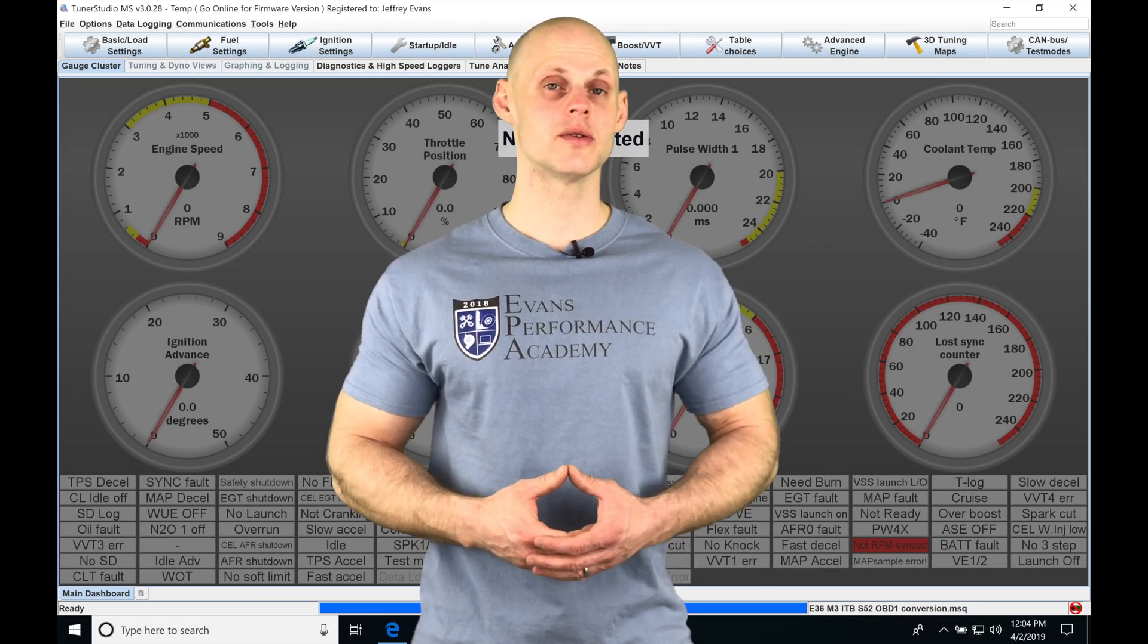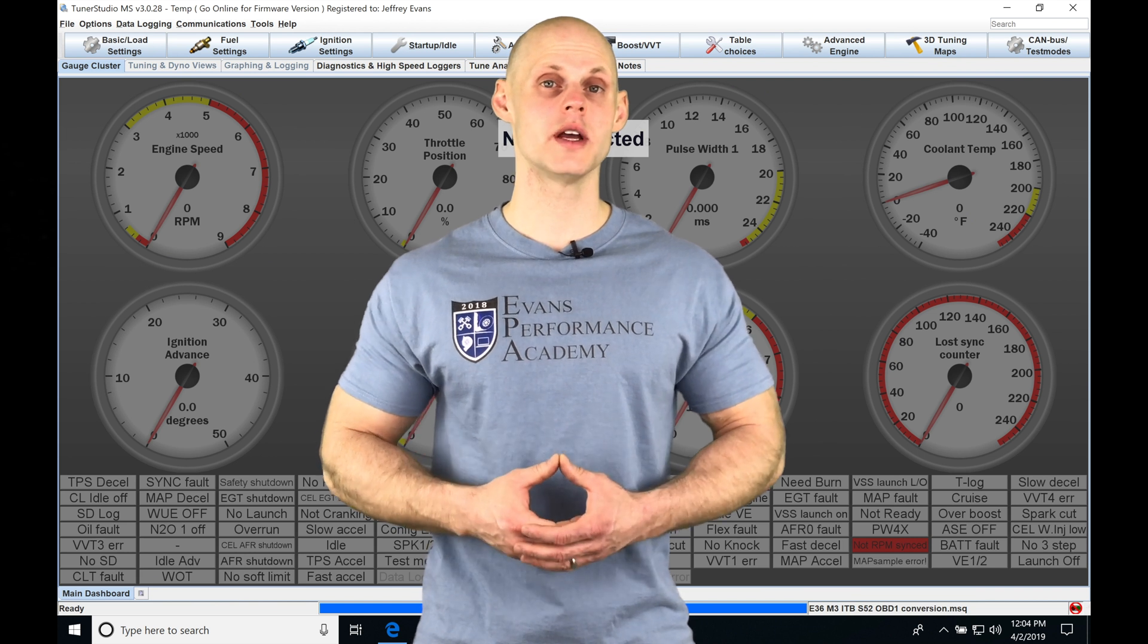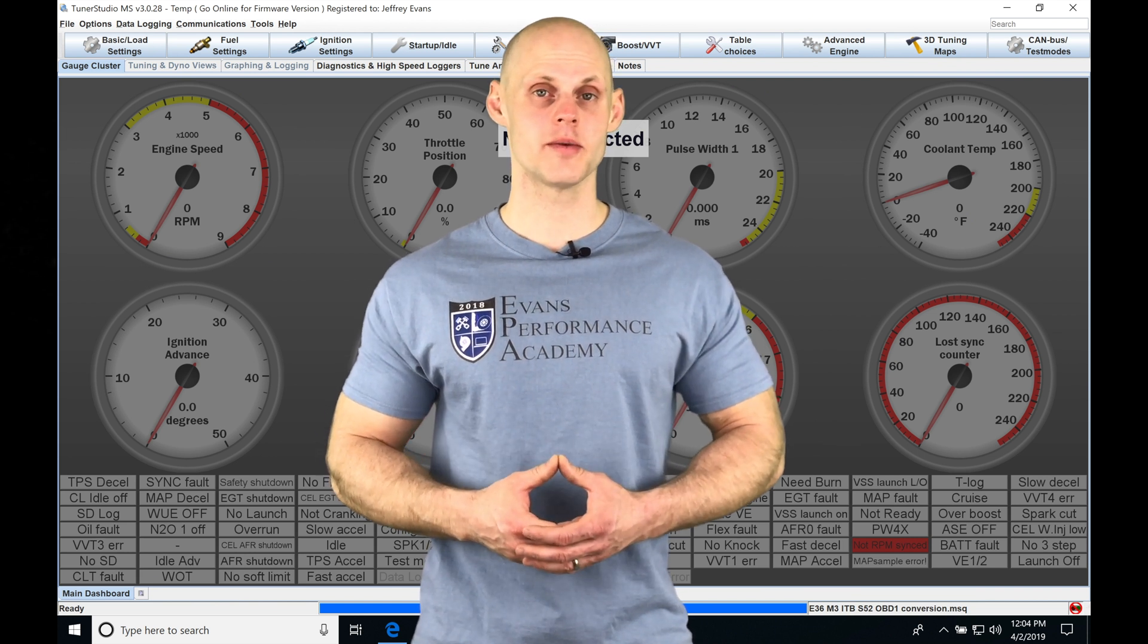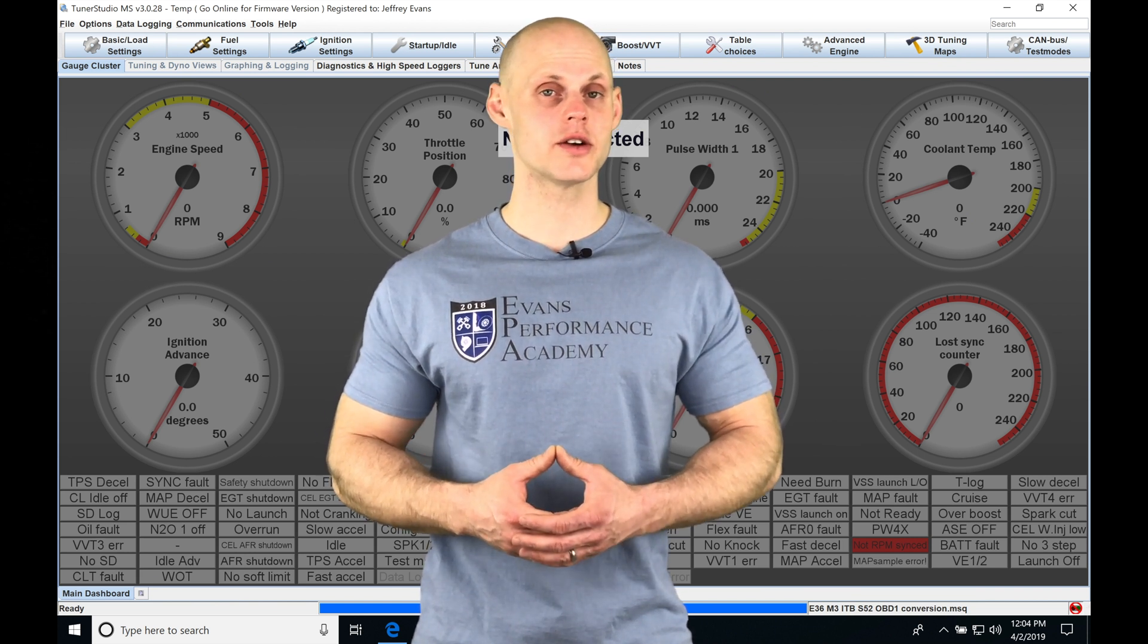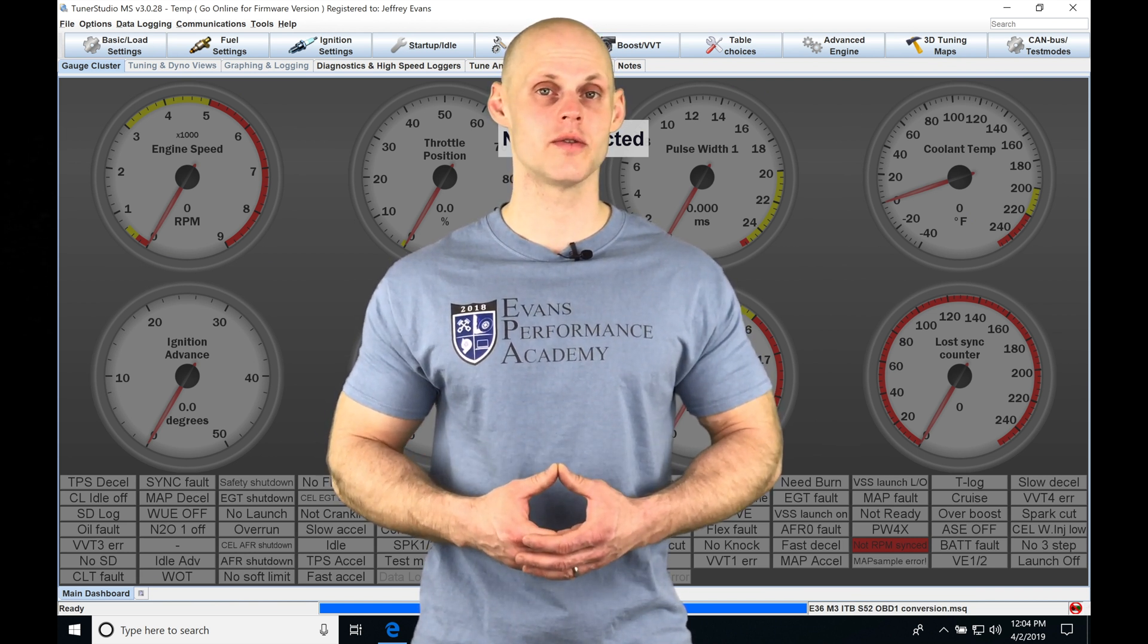Okay, so let's jump into this video and talk about working with our variable cam control in our TuneStudio software.